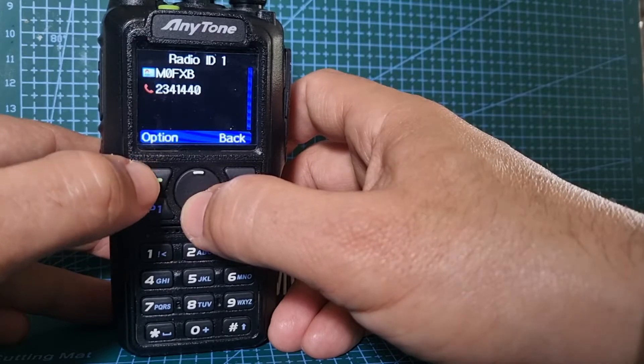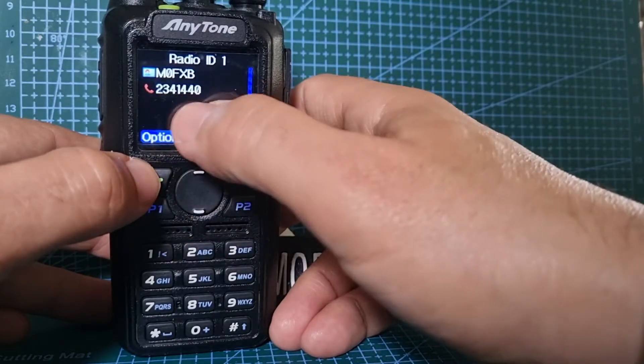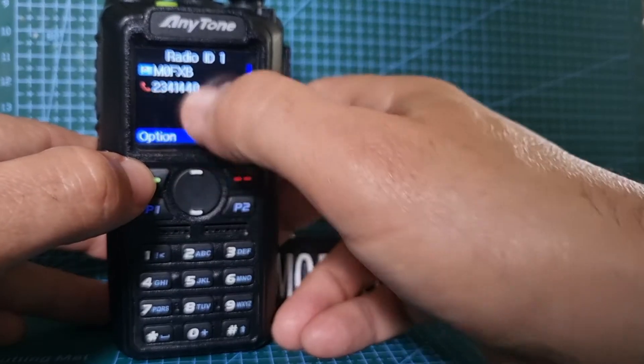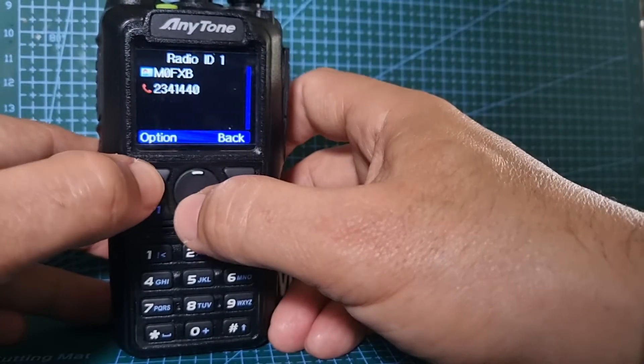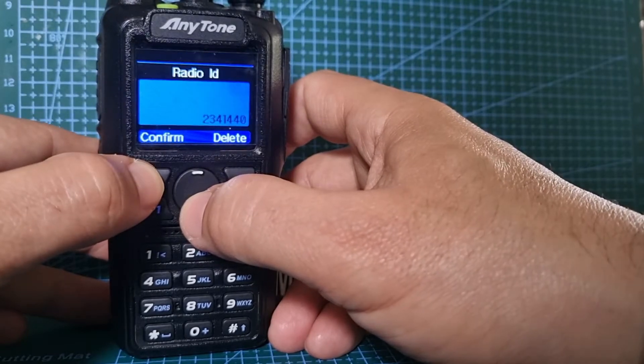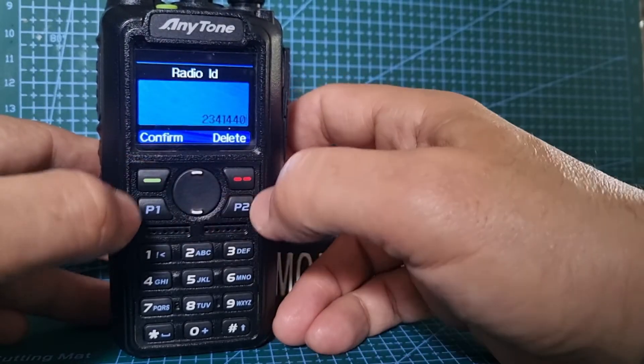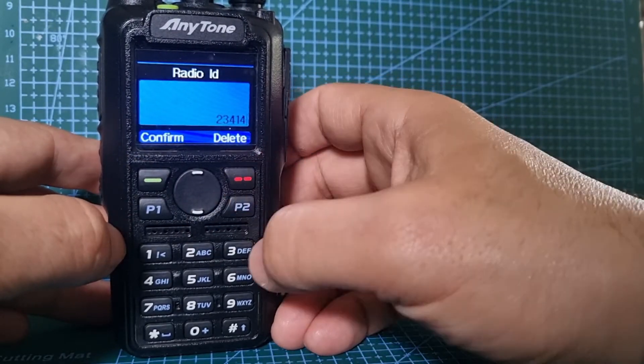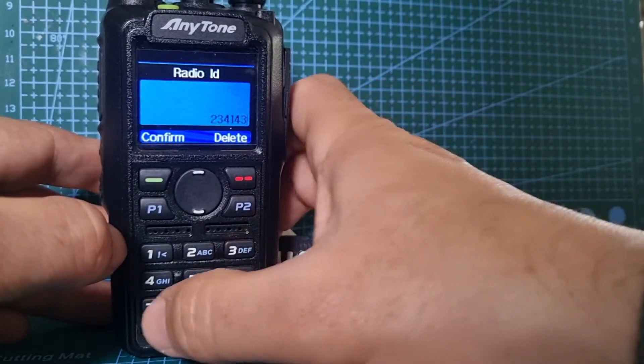Now I've got the wrong number in there on purpose, but there's a DMR number there. We're going to go options, edit ID, and then we're going to delete the last two numbers and put in the correct ones.